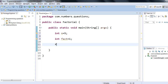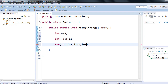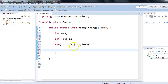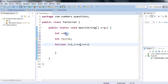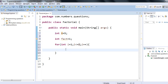Now I'll use a simple for loop: int i equals one, i less than or equal to n, i plus plus. This for loop will iterate starting from i equals one and continue until i reaches n — n being the number for which we would like to calculate the factorial.